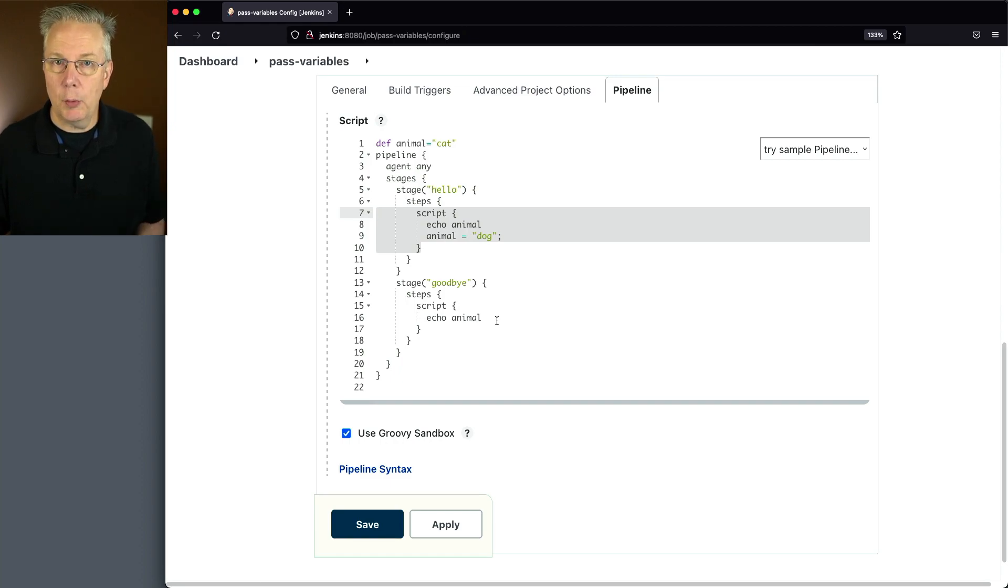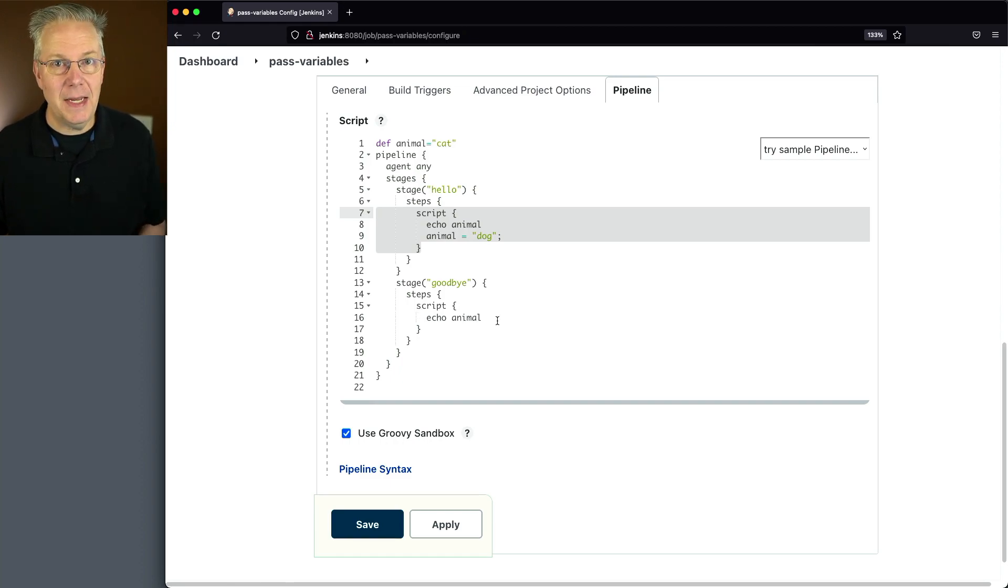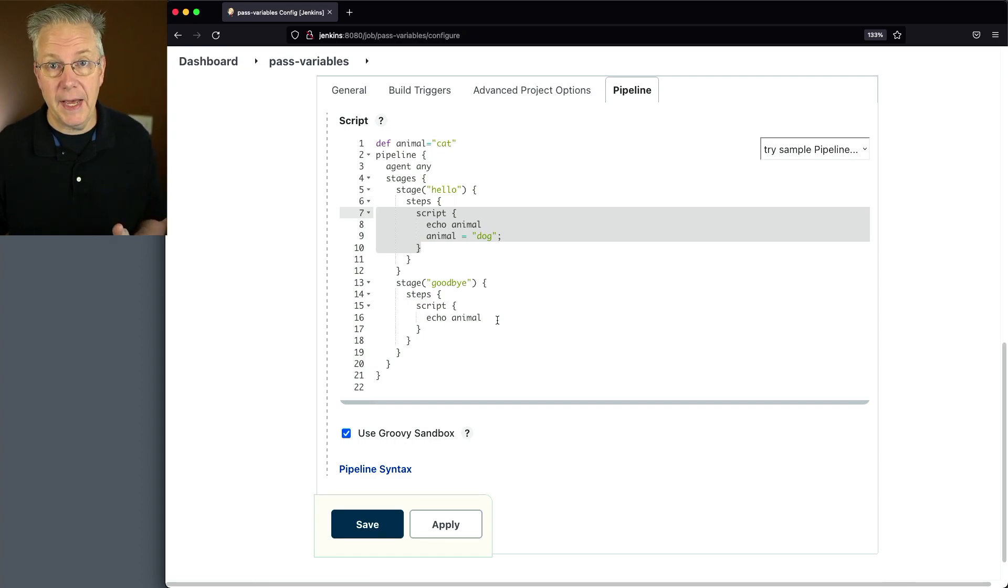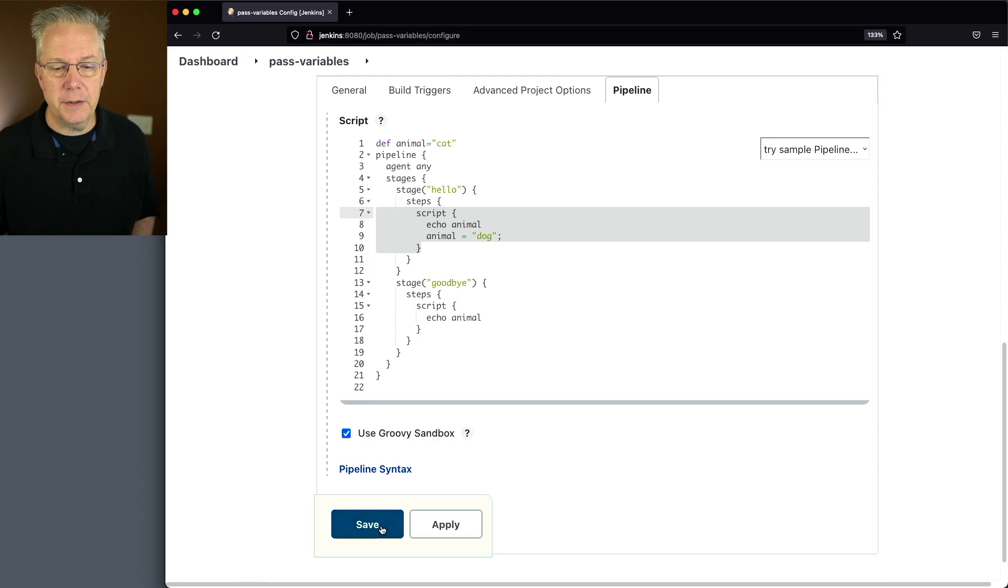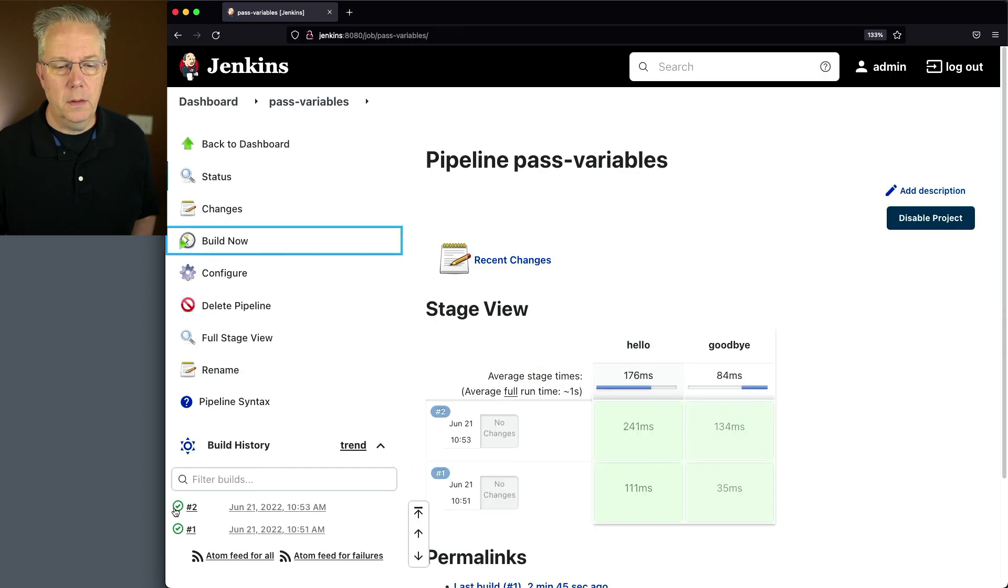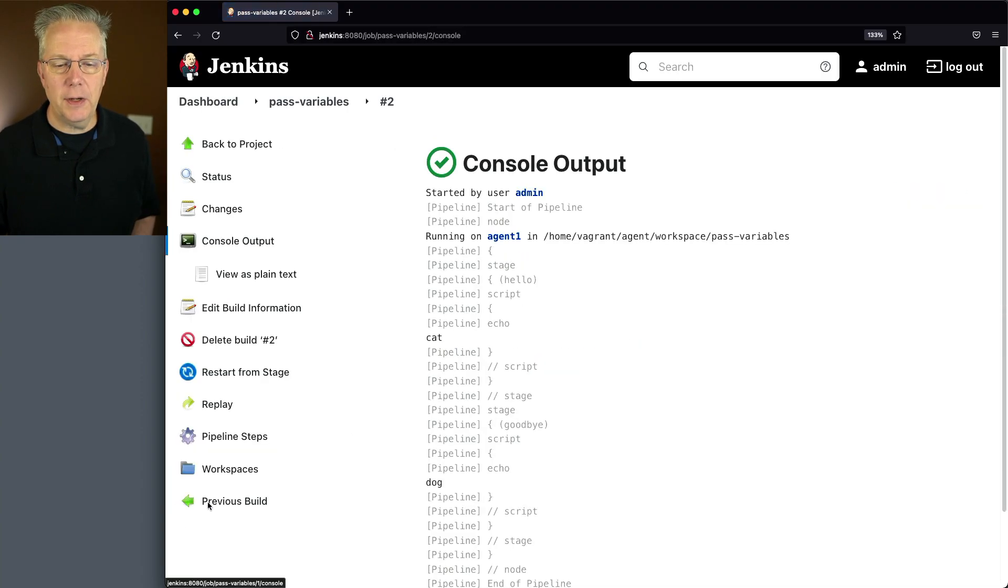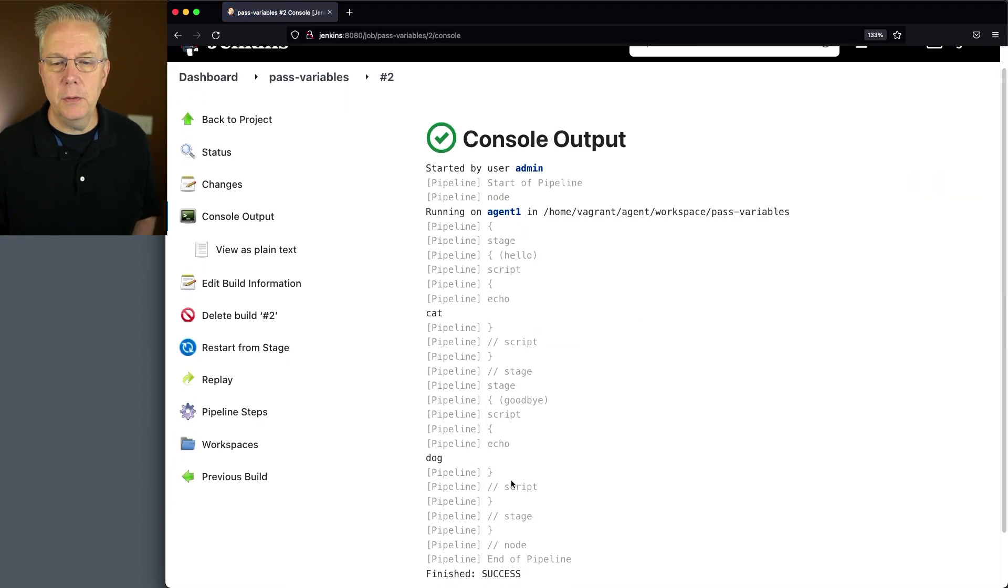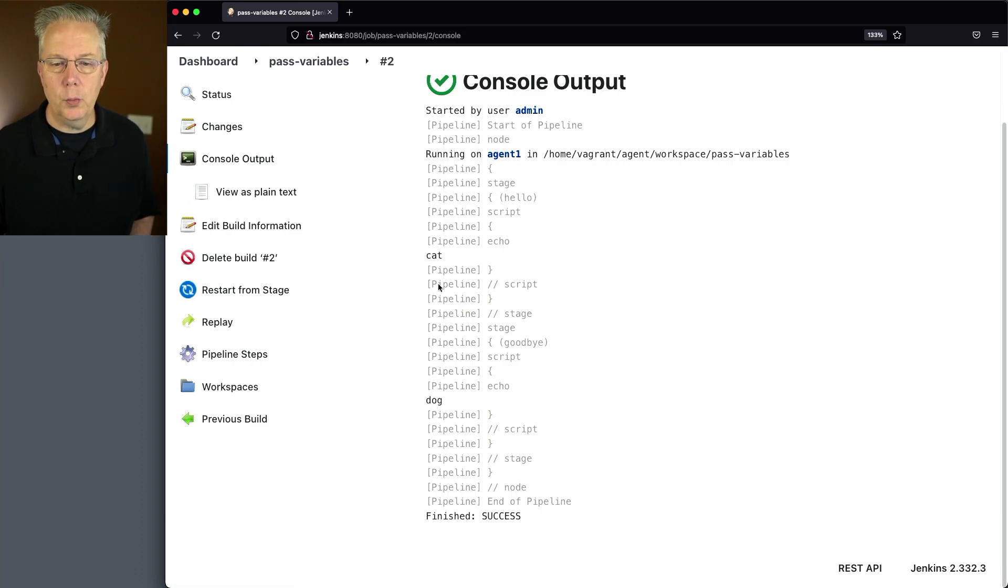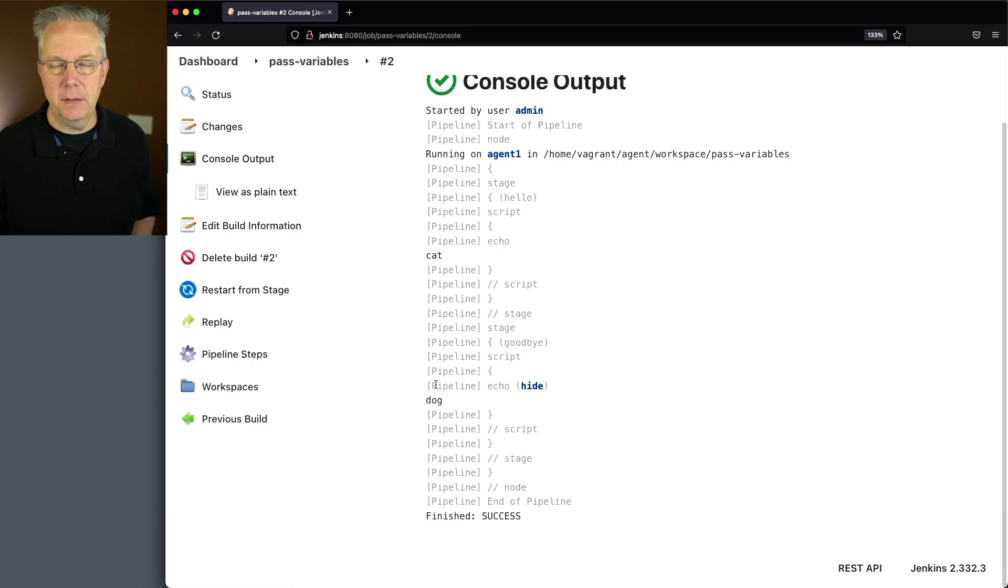We first see cat, and then we see dog. Let's go and click on save and click on build now. And when we take a look at output two, we can see that we're still running on agent one. We get cat, and then we get dog.